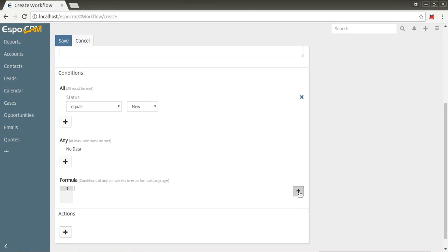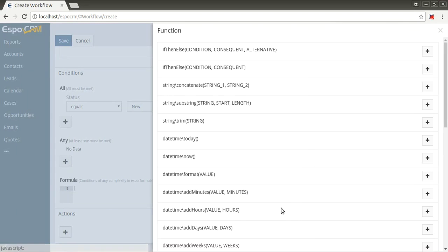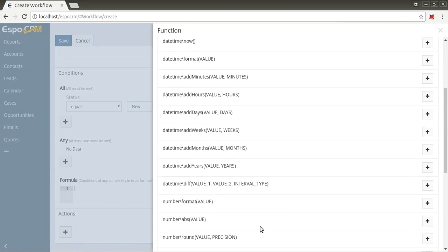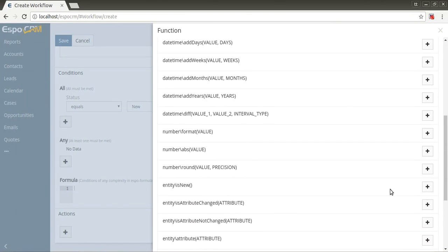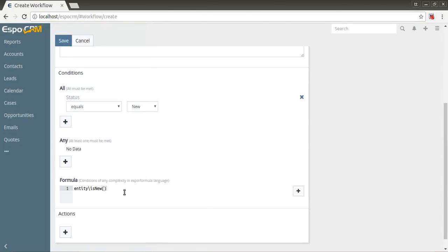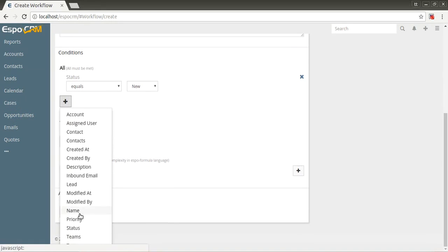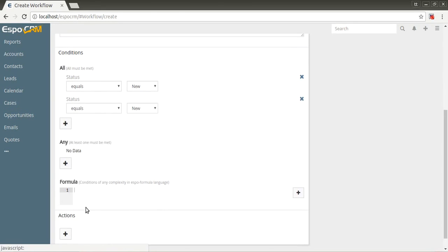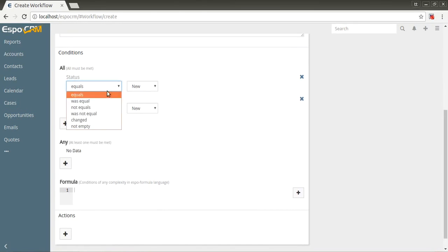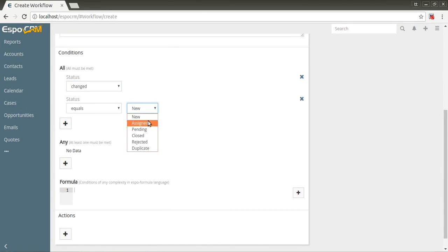A small tip: if you want something like trigger type after record updated, use after record saved and set the function entity is new with exclamation mark in the formula. Let's set conditions in all sections: status changed and status equals assigned.